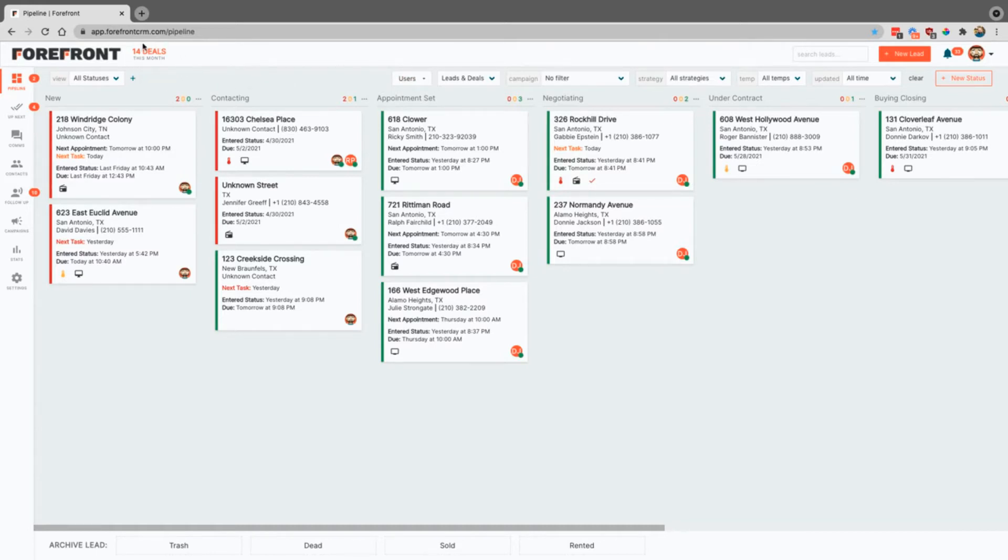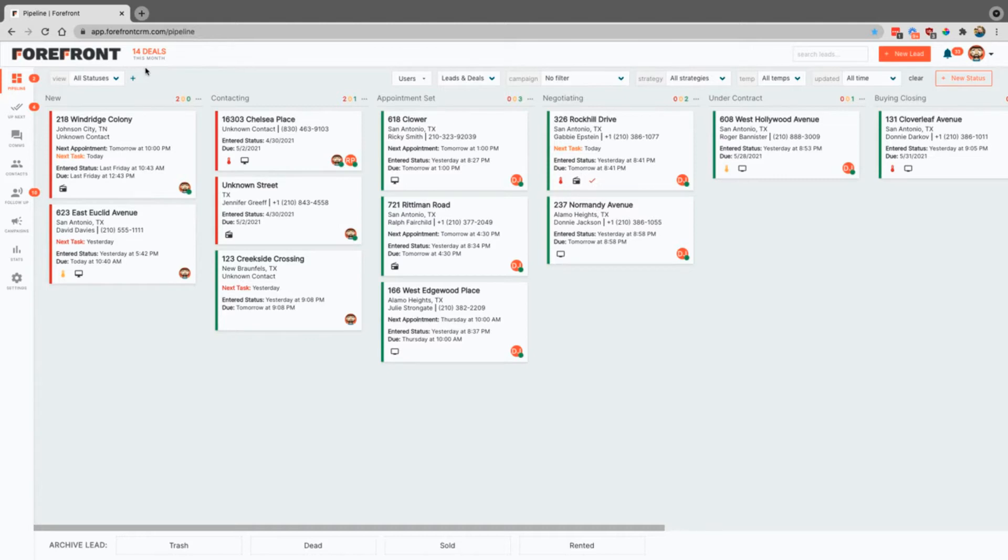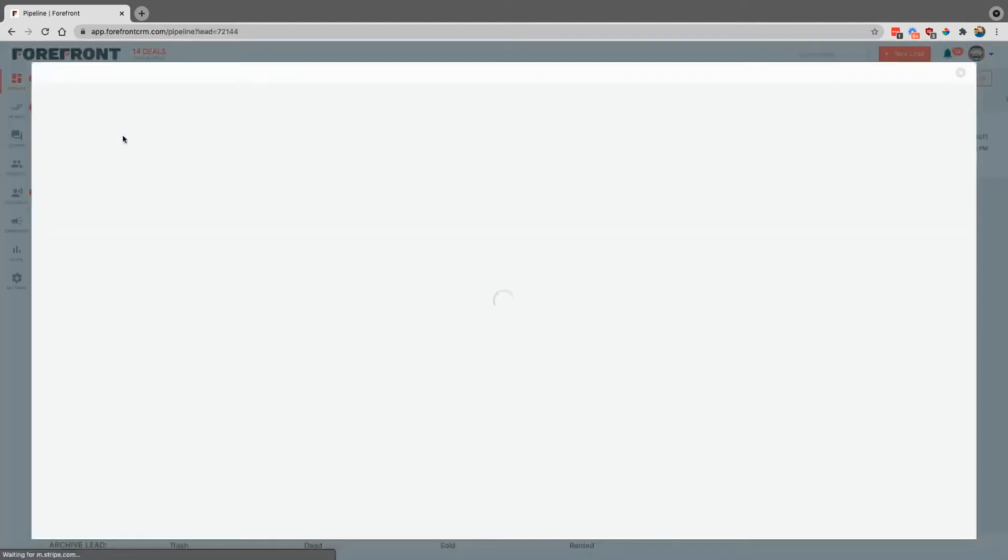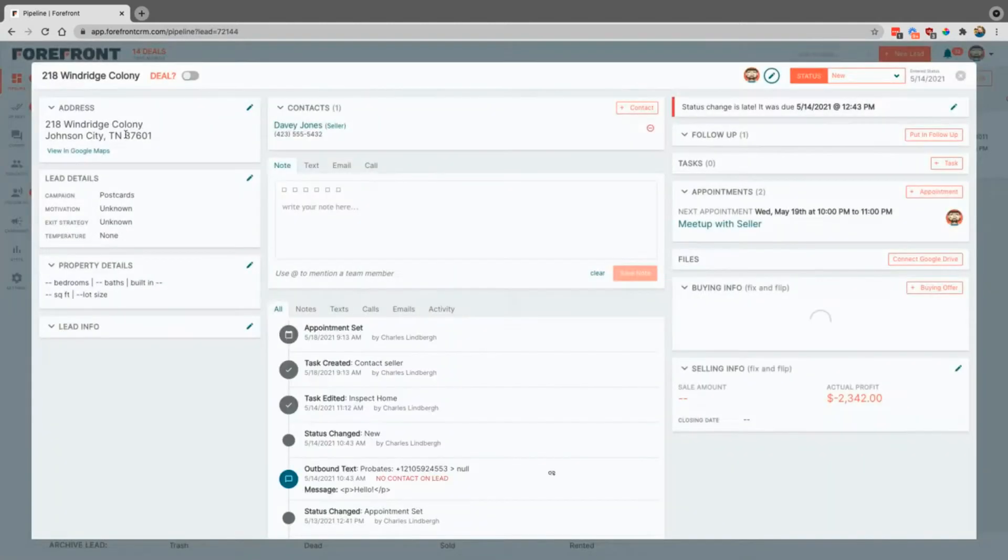This up here, this is the Northstar metric, and this is just letting you know how many deals this month have you actually gone ahead and said are deals. The way that you do this is actually here inside of the lead.